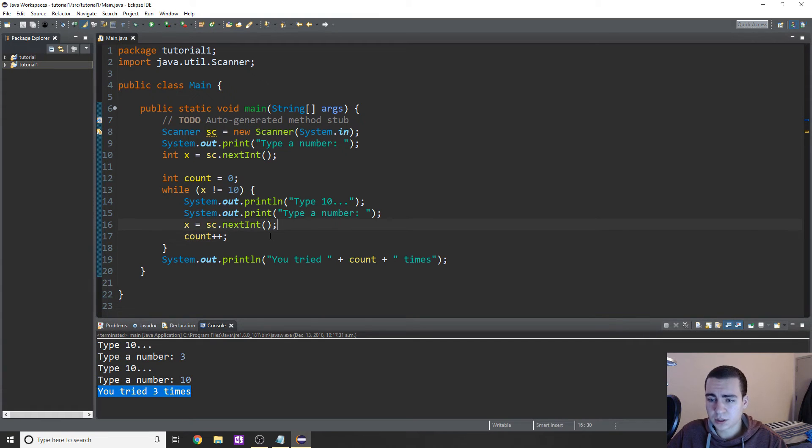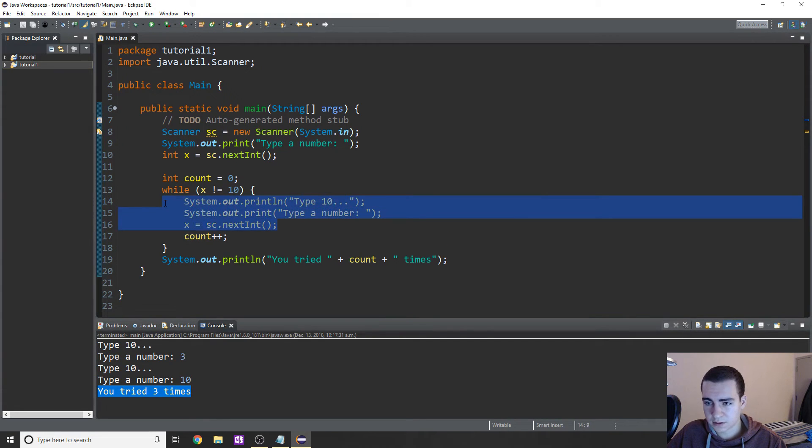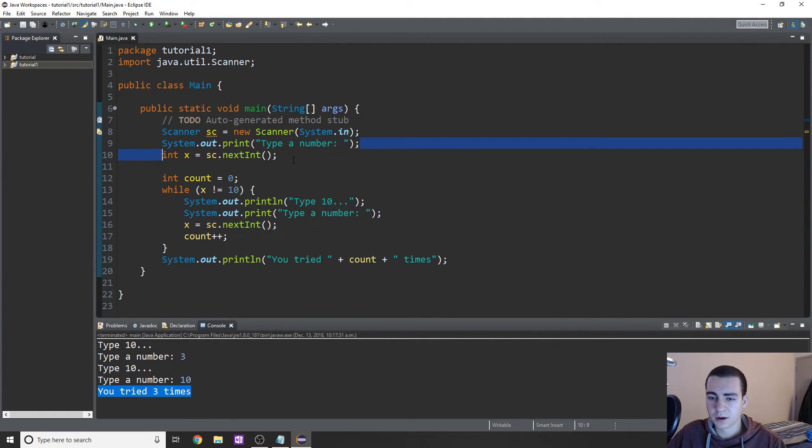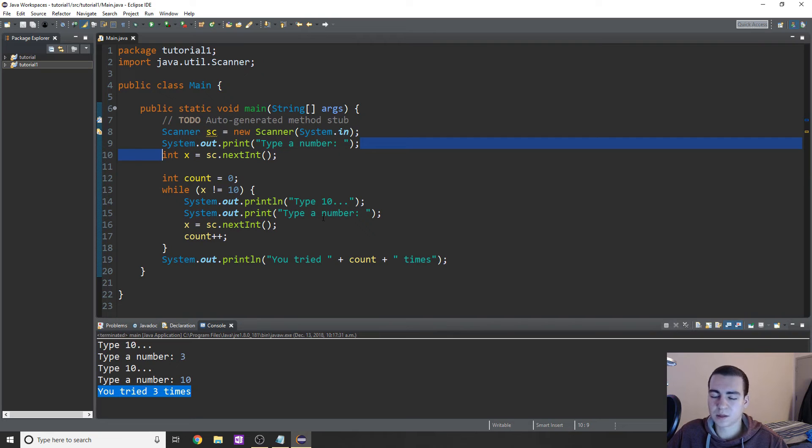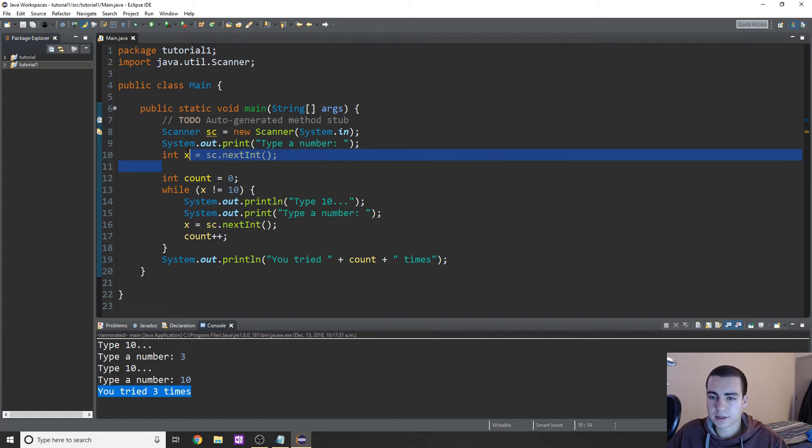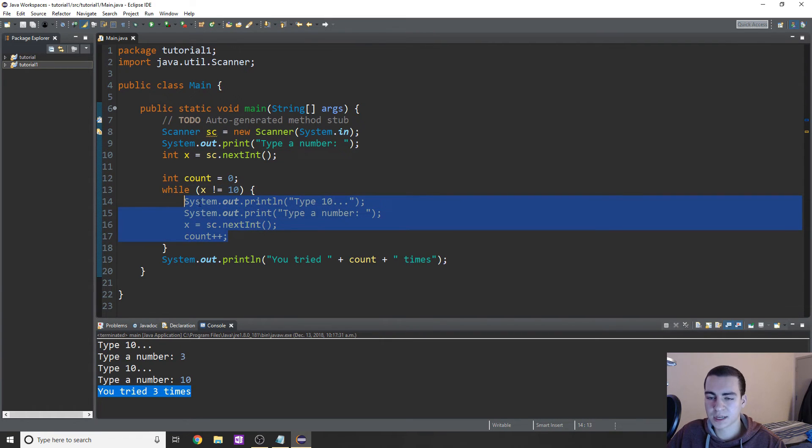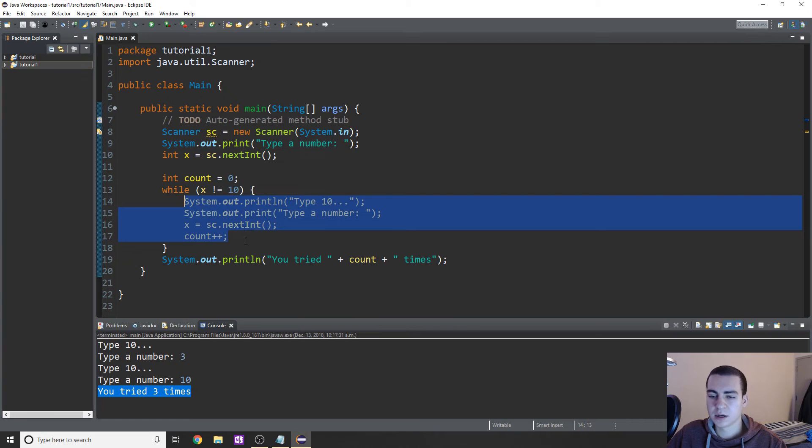Now you guys might notice that this code here, these lines are repeated up here. So I have this index and this type a number. So how can I do this without repeating those lines? Because I don't want to have to type, what if I wanted to ask a ton of different questions and then do the while loop, I don't want to have the same section of code appearing multiple times.